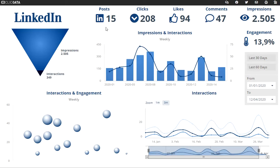Here you see the amount of posts in the data, the amount of clicks that were placed on these posts, how many likes and how many comments, and the amount of impressions.